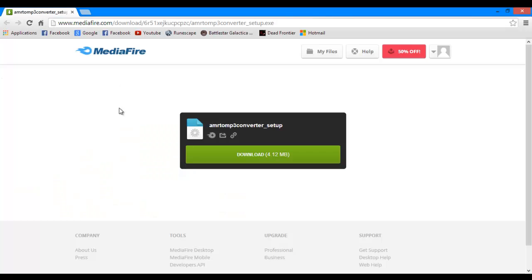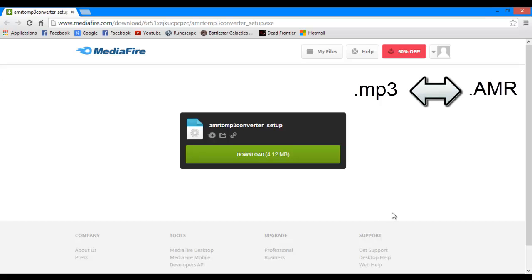Hi and welcome to this new tutorial. Today I'm going to show you how to convert AMR files to MP3 files or MP3 files to AMR files.